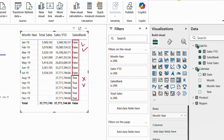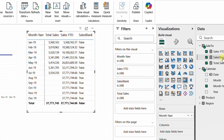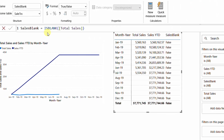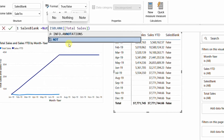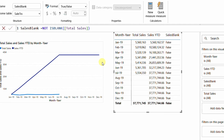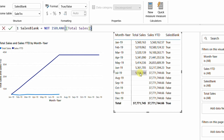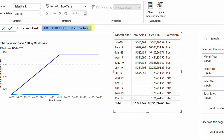To reverse the logic I add NOT before ISBLANK in the same measure. After confirming, I now have TRUE whenever Total Sales has a value, and FALSE for every blank row. The total row also shows TRUE, which is good because there is no intention to hide the total.